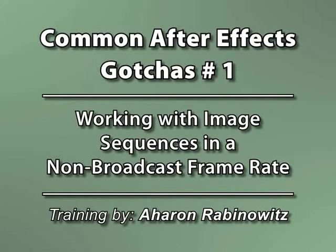Hey, this is Aharon Rabinowitz for CreativeCow.net. I work mostly in broadcast and the web, and that means that I usually deal with frame rates that are either 29.97 frames per second or 30 frames per second.